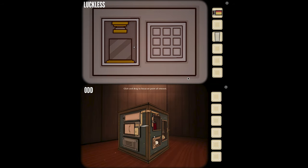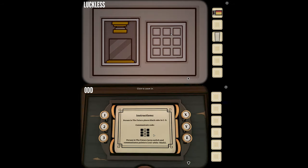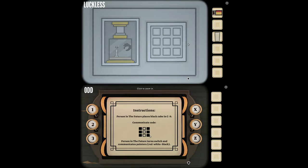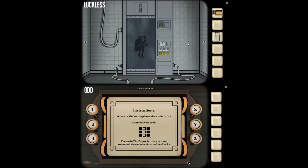Person in the future places black cube in C9. I've got a code to communicate using the nine-digit option. Person in the future turns switch and communicates pointers — red, white, black. Do you have a black cube? Yes — place it in C9. There's a panel with C9 on the left, a set of nine buttons to the right, another panel below with a gauge, a switch, and three buttons that say bone, flesh, and blood. The three on the left are black, the middle are white, and the three on the right are black. Person in the future turns switch and communicates pointers: red is full to the right, black is full to the left, and white is full to the bottom.